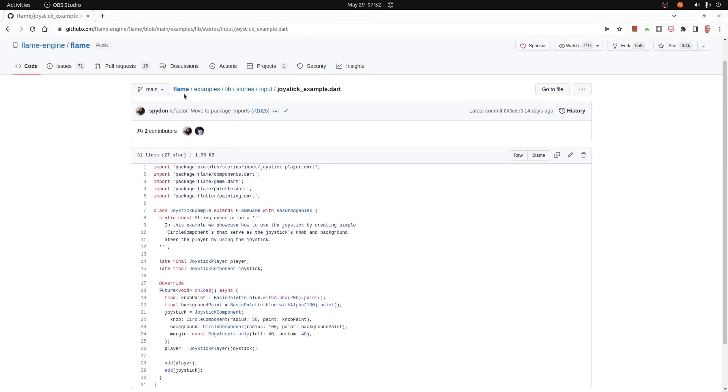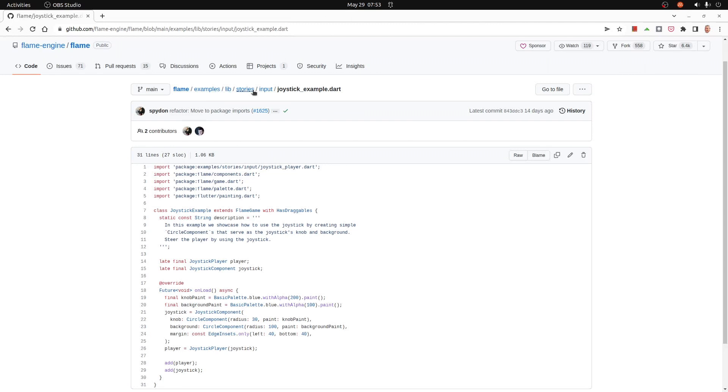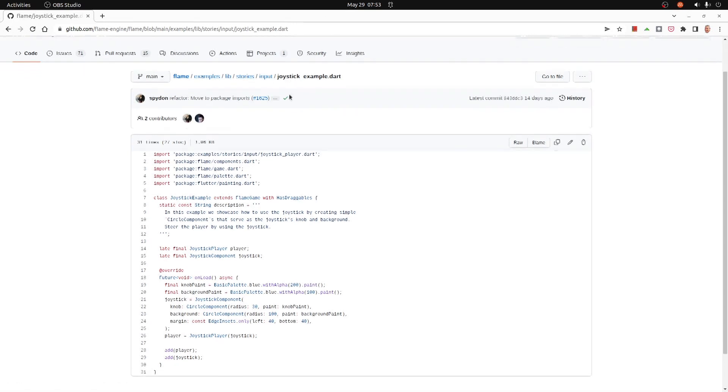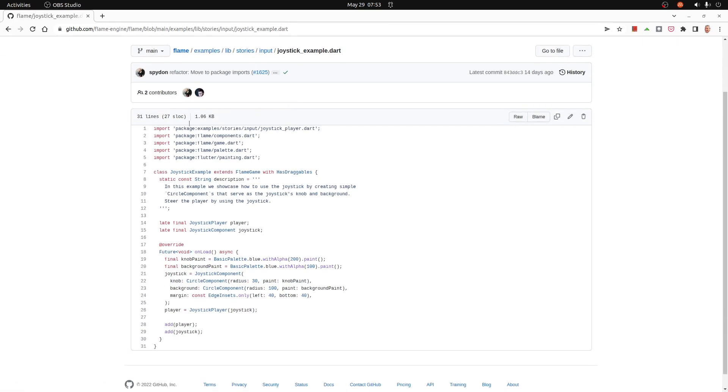In the Flame GitHub repository under flame-engine, flame examples, lib stories, input joystick, there's this rather nice example here for a joystick. So let's just follow this and see whether we can add some motion onto our Charlie the chicken game.